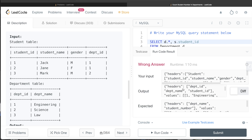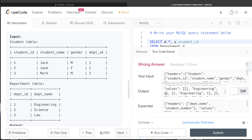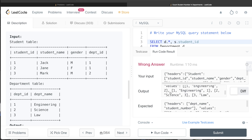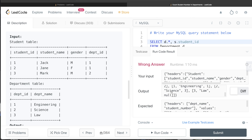So we can see: for Engineering, we have student IDs one and two. Similarly for Science. For Law, since there is no student majoring in Law, the student_id is returned as null.